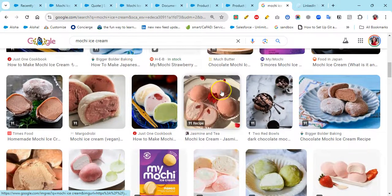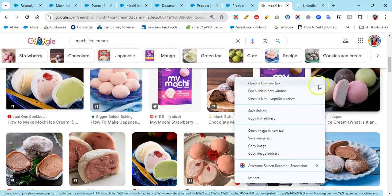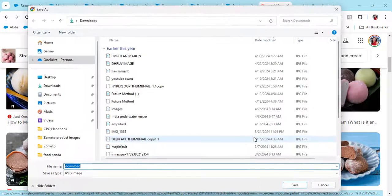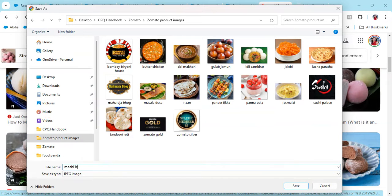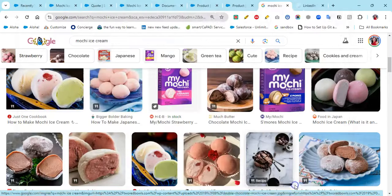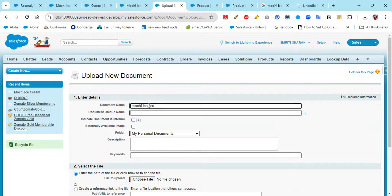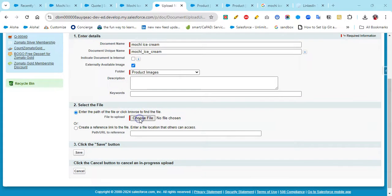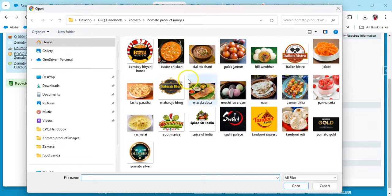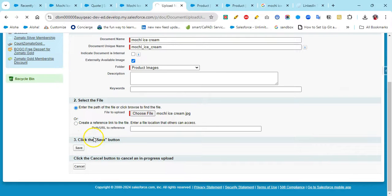Let's try for the ice cream — I want to add this colorful picture. Simply right-click and save image as, go to the folder where you want to save it, save the file. Then in Documents, click New, put any name — I'm using the product name itself — make it Externally Available, which is very important, then click on Product Images, choose the file, select the ice cream image, and click Save.